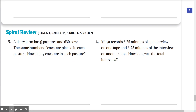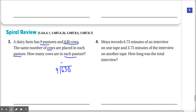Spiral review. Number three: a dairy farm has 9 pastures and 630 cows. The same number of cows are placed in each pasture. How many cows are in each pasture? We're going to divide 630 by 9. How many times does 9 go into 6? Zero. How many times does 9 go into 63? Seven. 9 times 7 is 63, remainder 0. Drop down the 0 — how many times does 9 go into 0? Zero. So the answer is 70 cows in each pasture.